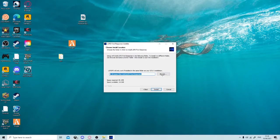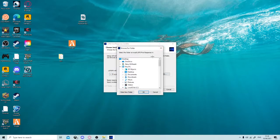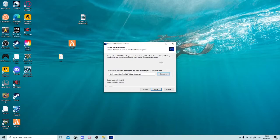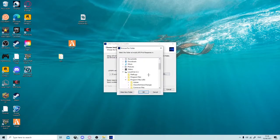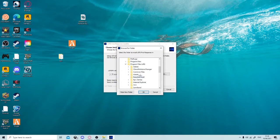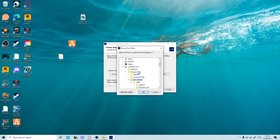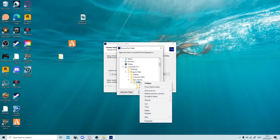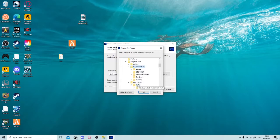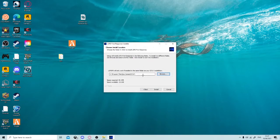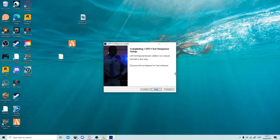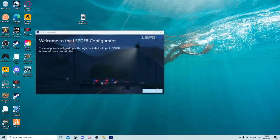Click Next again. Here you're going to want to click Browse and select the software platform you use. If you use Epic Games like me, click Browse, go to Program Files, then Epic Games, then GTA 5, then GTA 5, and click OK. It will then show the correct path on screen.